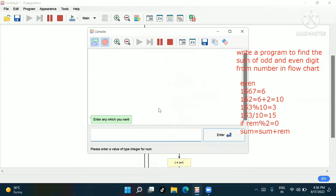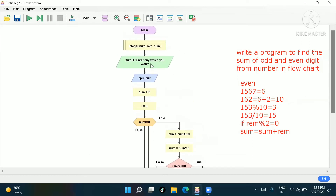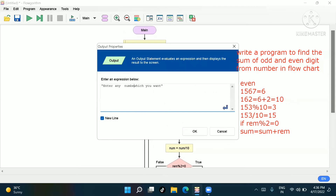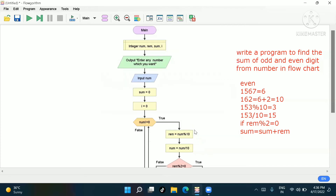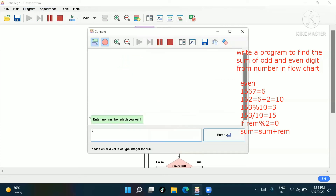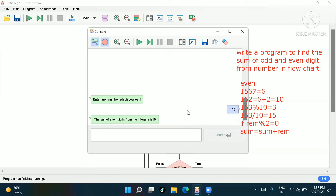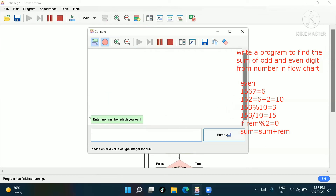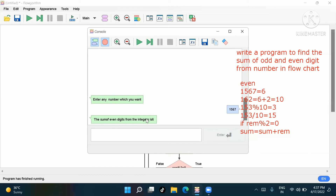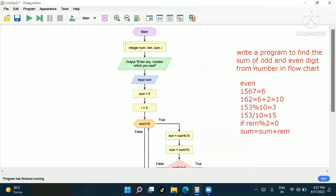Now we'll run this program. Enter any number — I'll give 1, 4, 6. The even numbers are 6 and 4, so 6 + 4 = 10. Output: 'The sum of even digits from the integer is 10.' For 1, 5, 6, 7 — six is the only even digit, so output is 6.